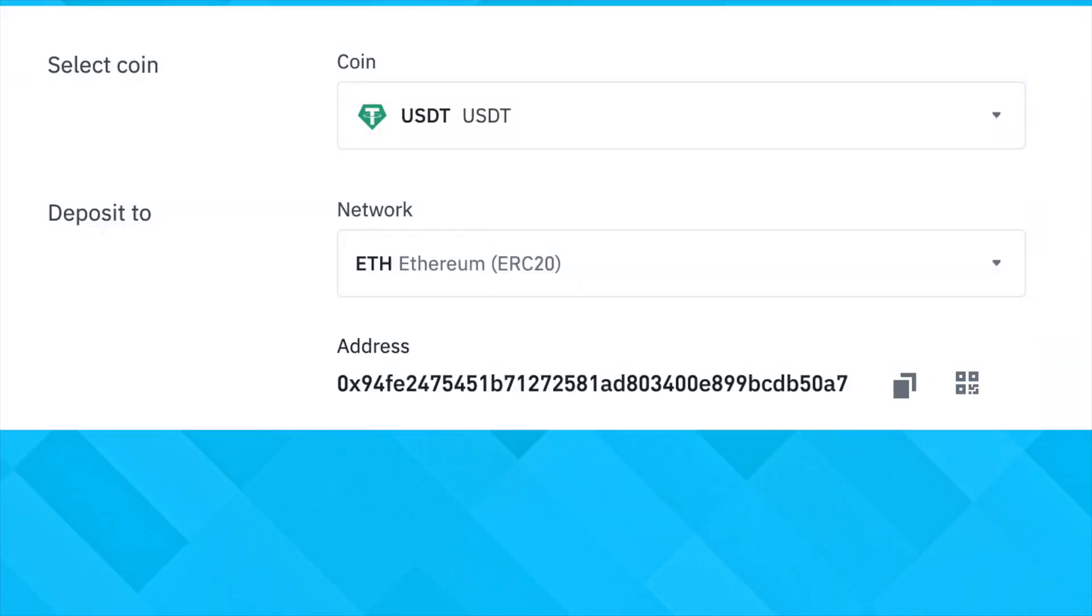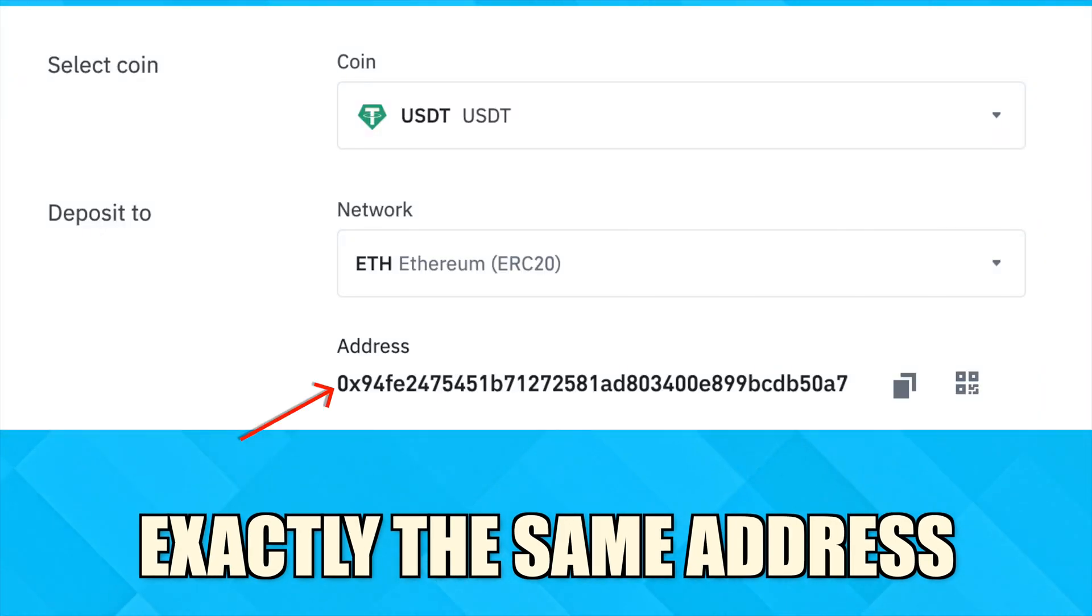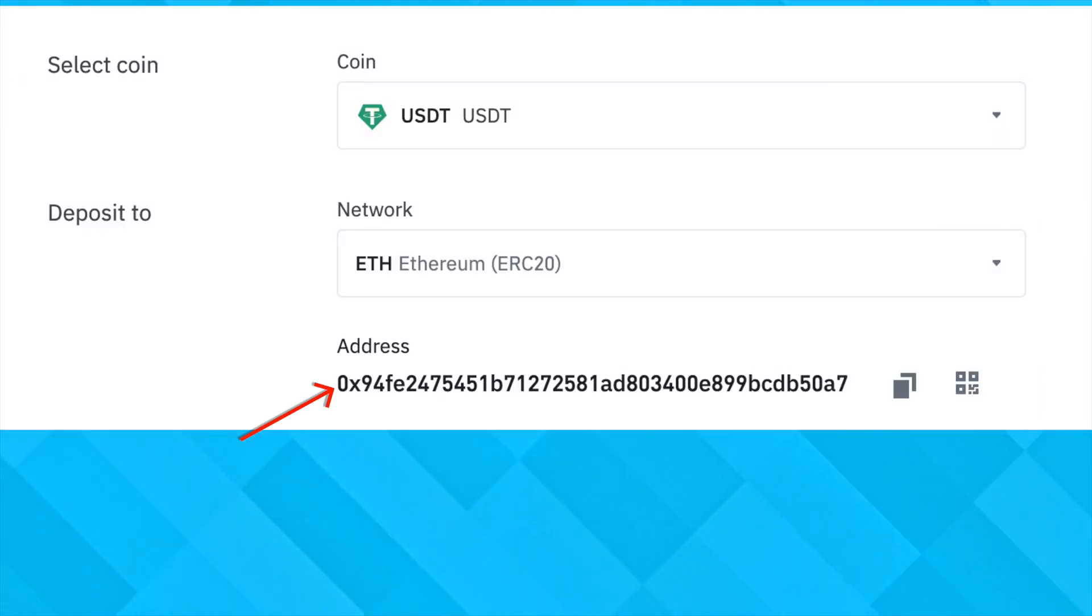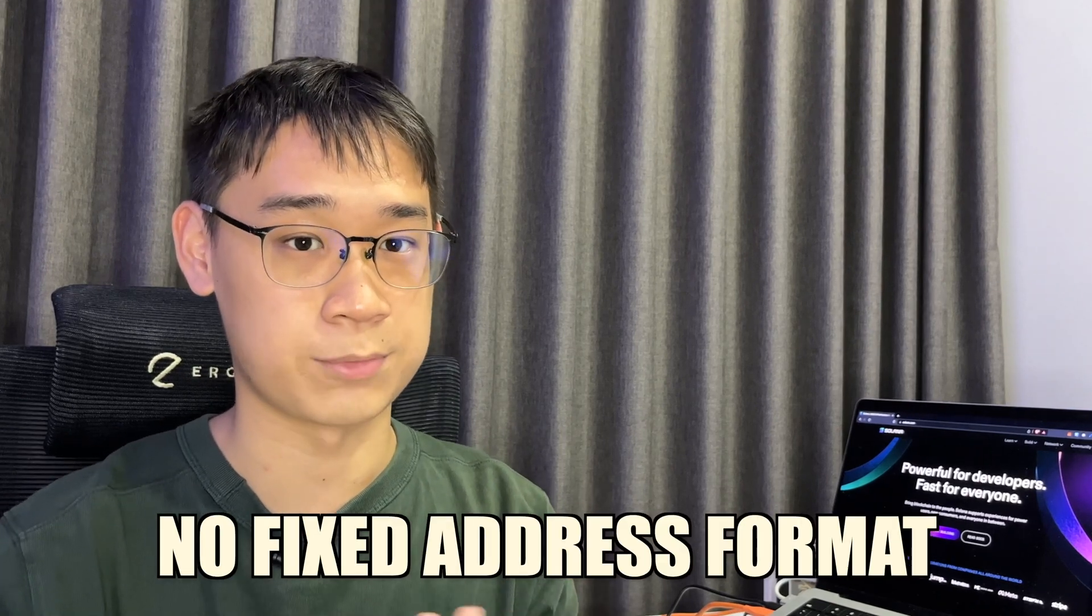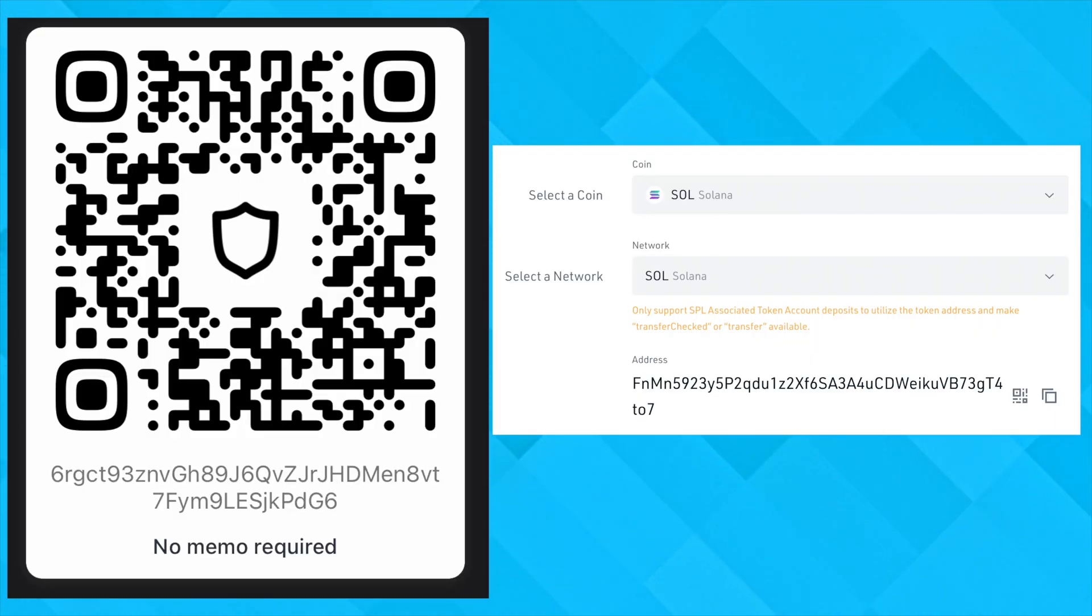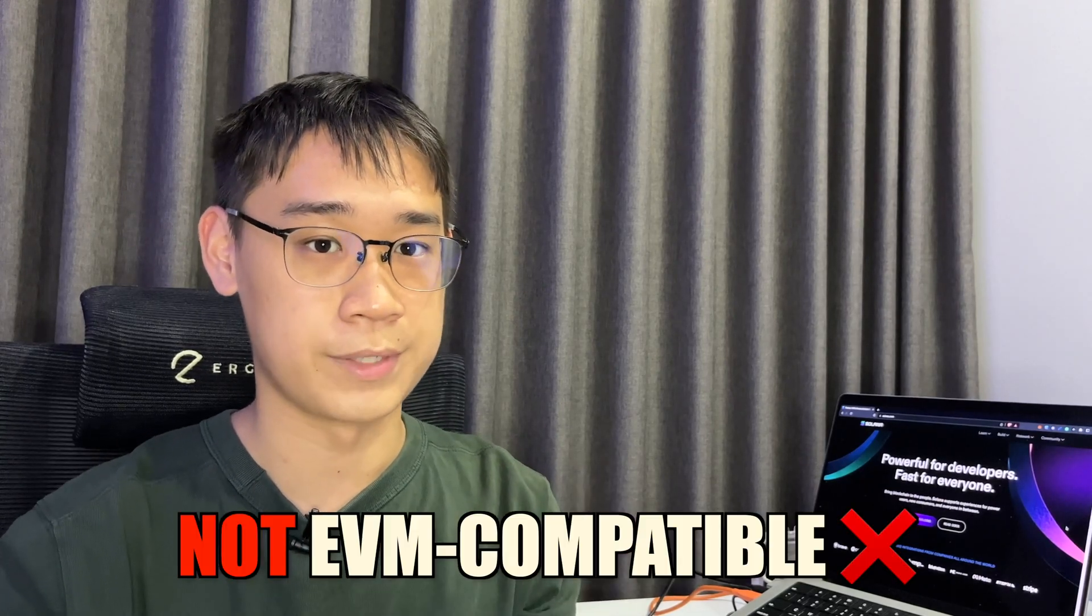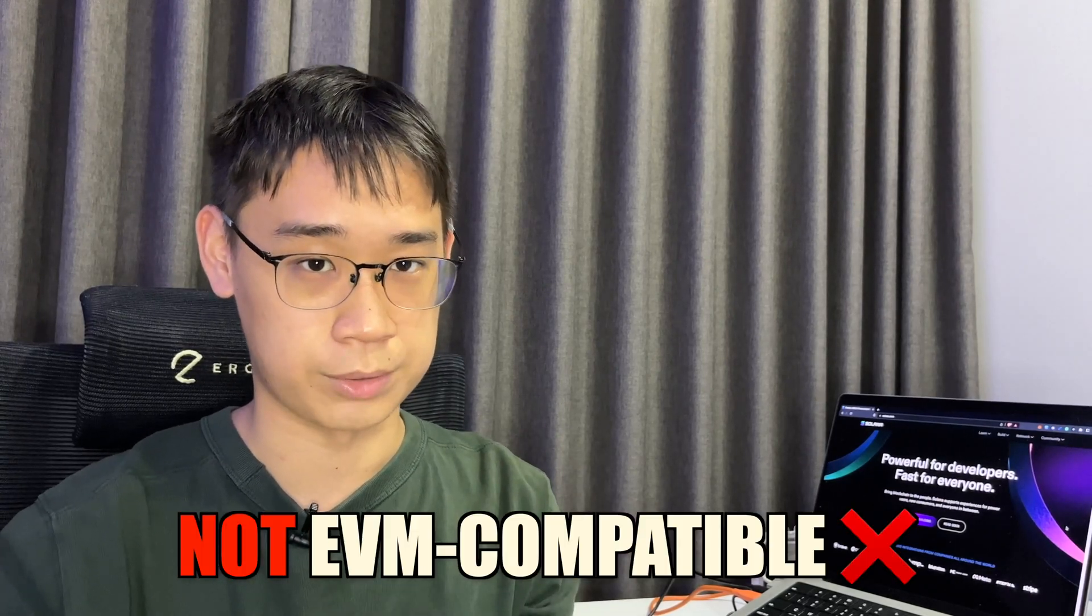What's more, all EVM-compatible networks have exactly the same address format, where all of them start with the prefix 0x. On the Solana network, it does not have a fixed wallet address format, and your address may start with any random number or letter. Both of these points suggest that Solana is not an EVM-compatible network.